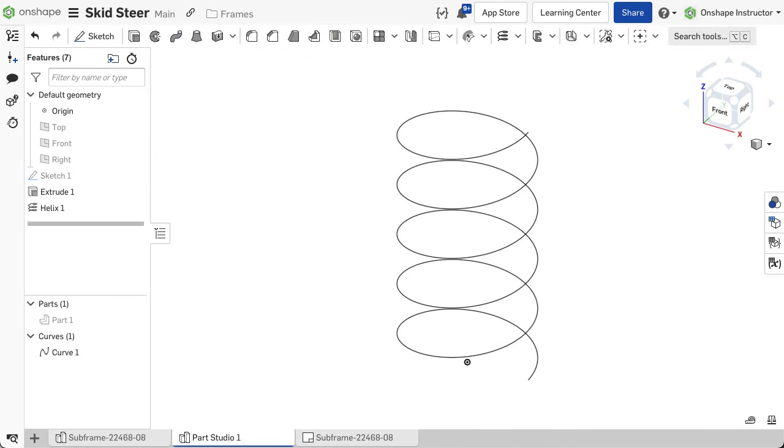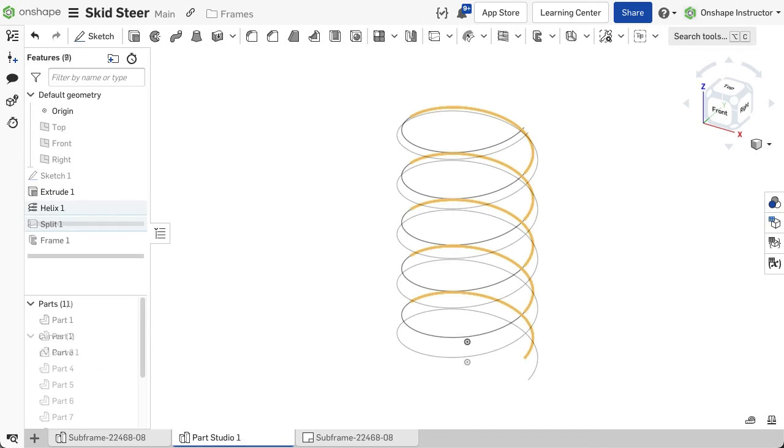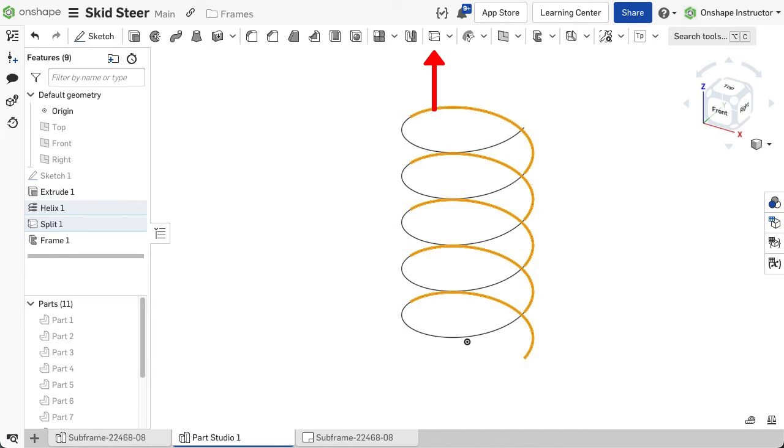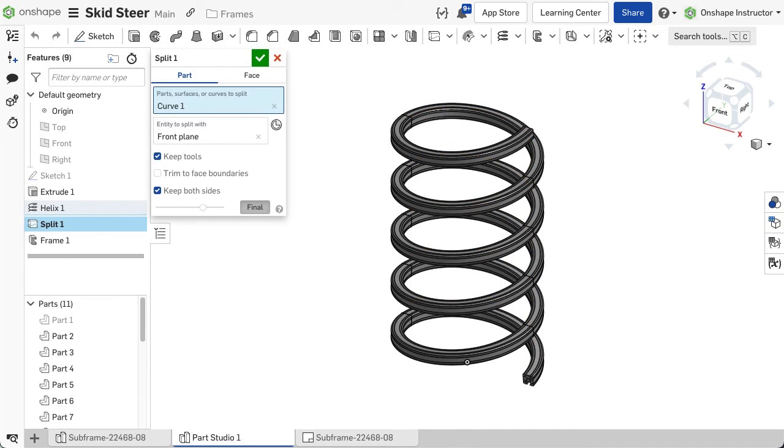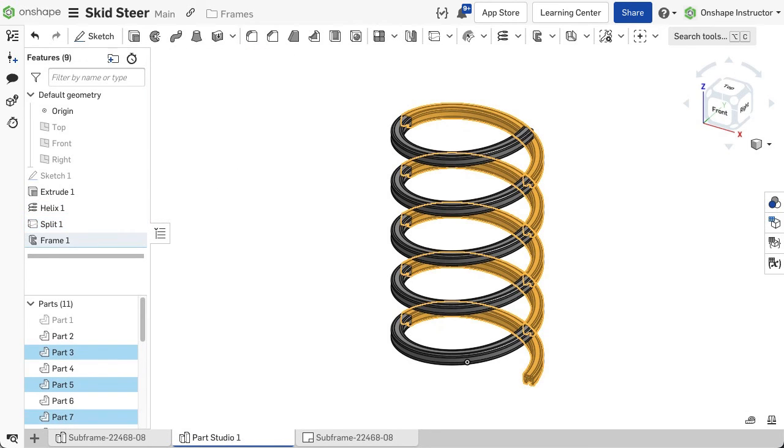If the driving entity for the frame segment is a curve, use the split feature to split the curve. Set the split option to part, select the curve or plane and the entity to split with.